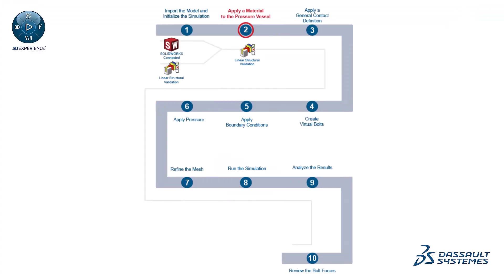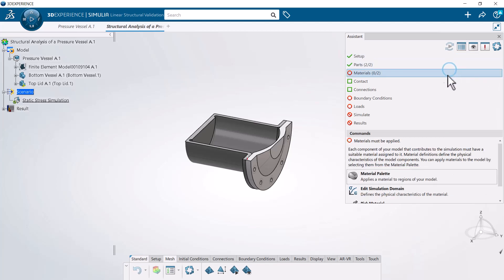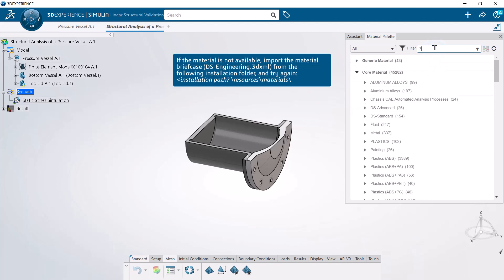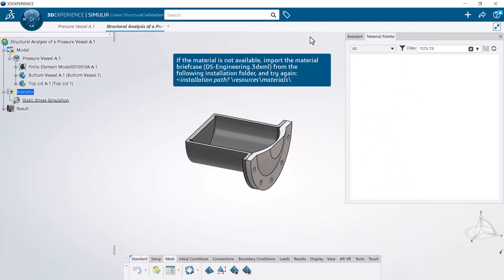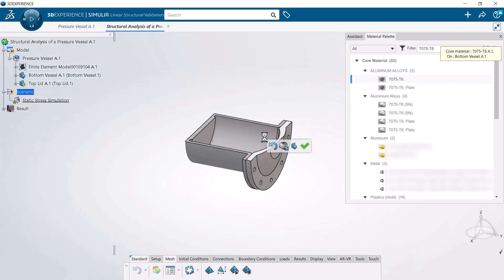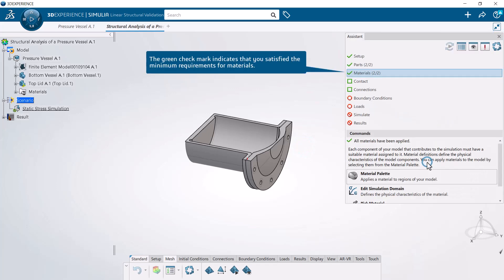Next, apply a material to the pressure vessel. Click and drag the material definition onto the part in the 3DEXPERIENCE area to apply it to both parts of the pressure vessel. The green check mark indicates that you satisfied the minimum requirements for materials.